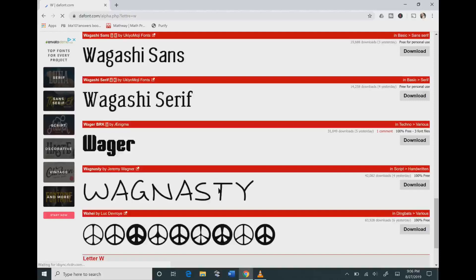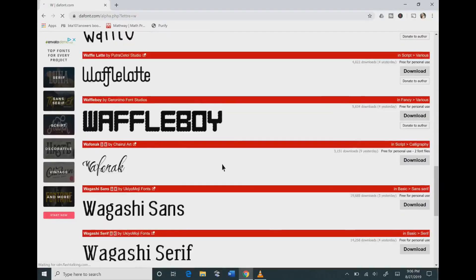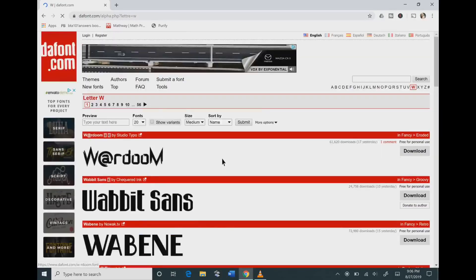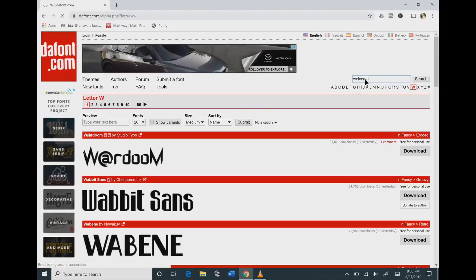As you scroll down, you will notice that there's peace signs on here, so don't forget that some fonts are shapes and images that you can download also.